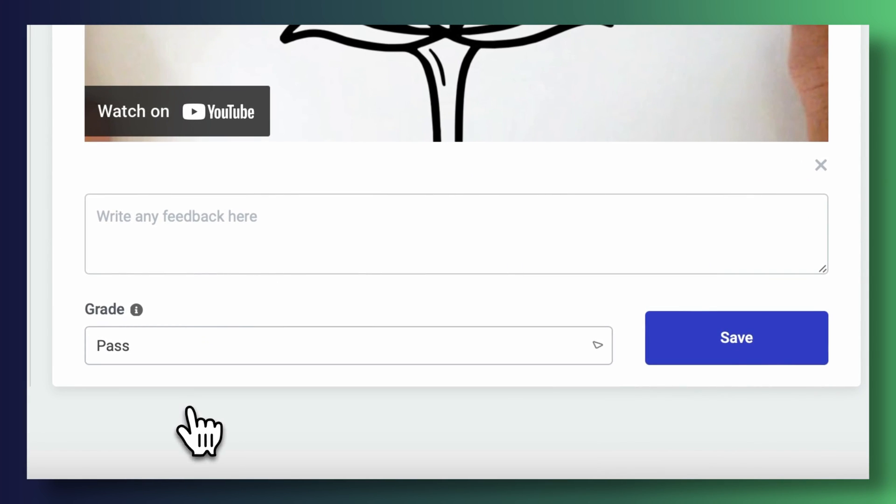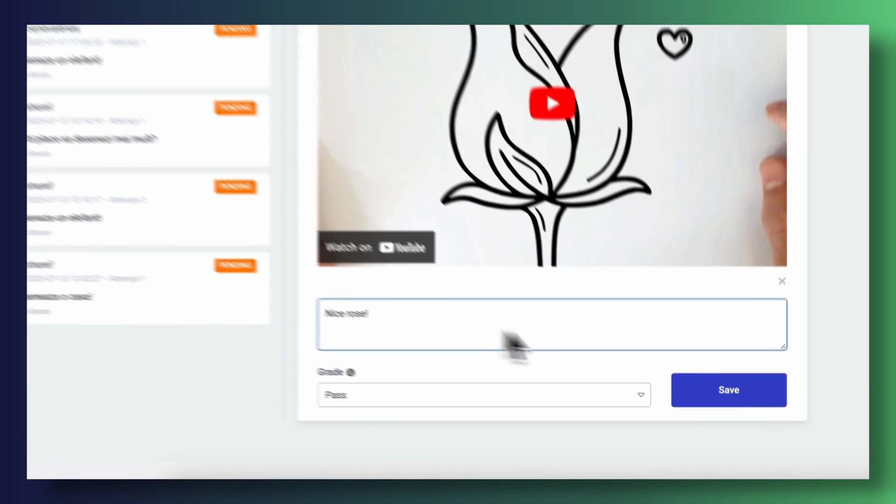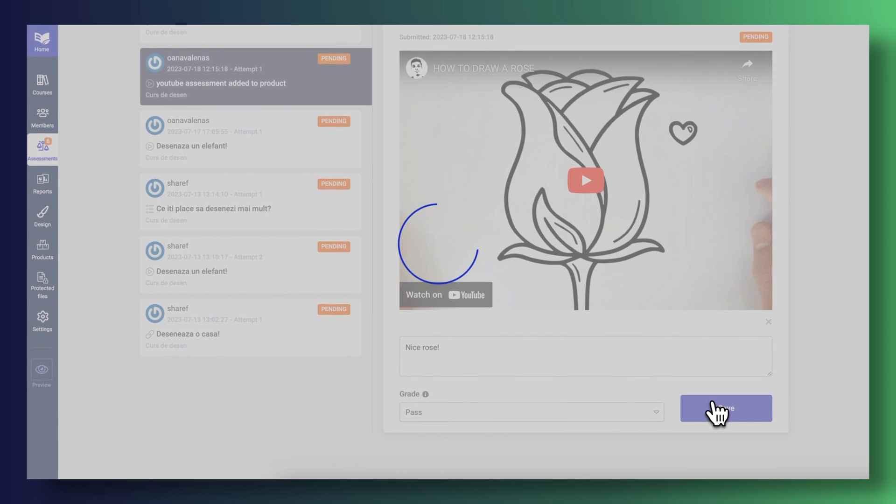Here, you'll be able to see all of your pending submissions that still need to be graded. You will find links that will take you to them so you can quickly review them, and you can even drop some feedback so your students know the reasoning behind their grade. Upon reviewing an assessment, your students will automatically get notified via email so they know their assessment has been graded.